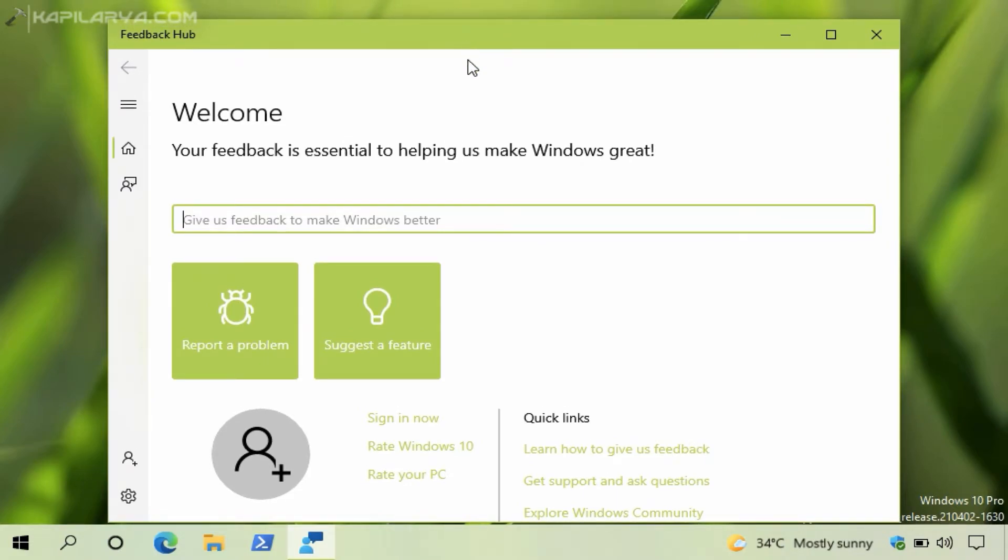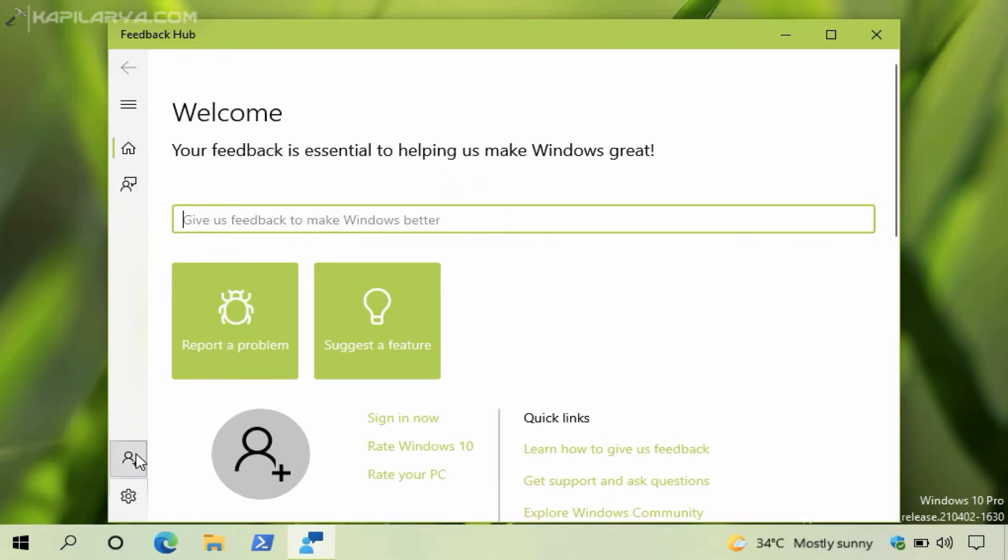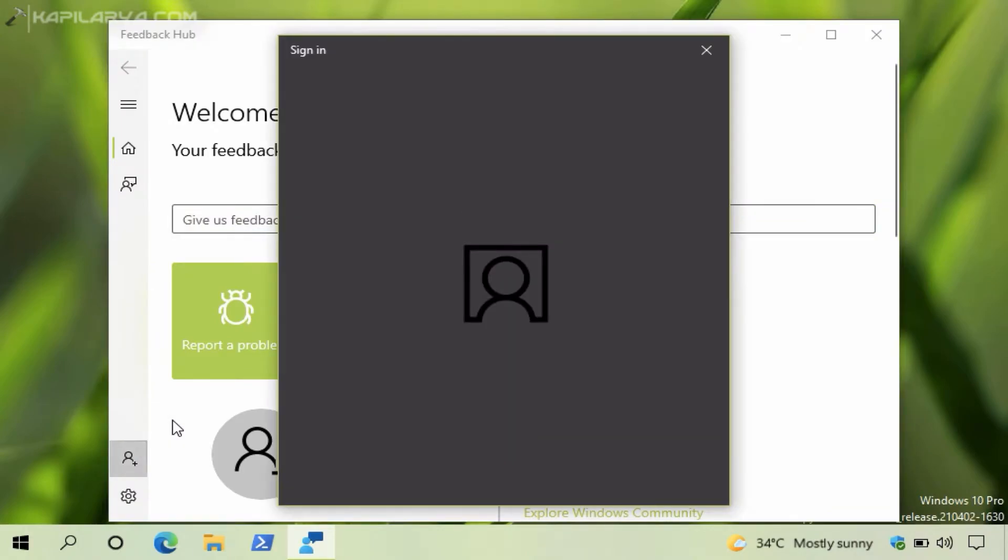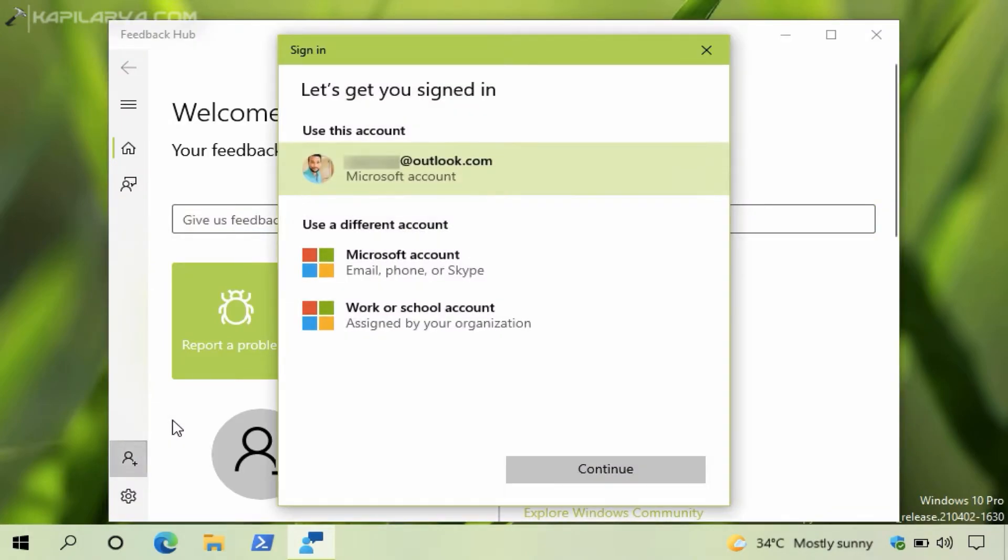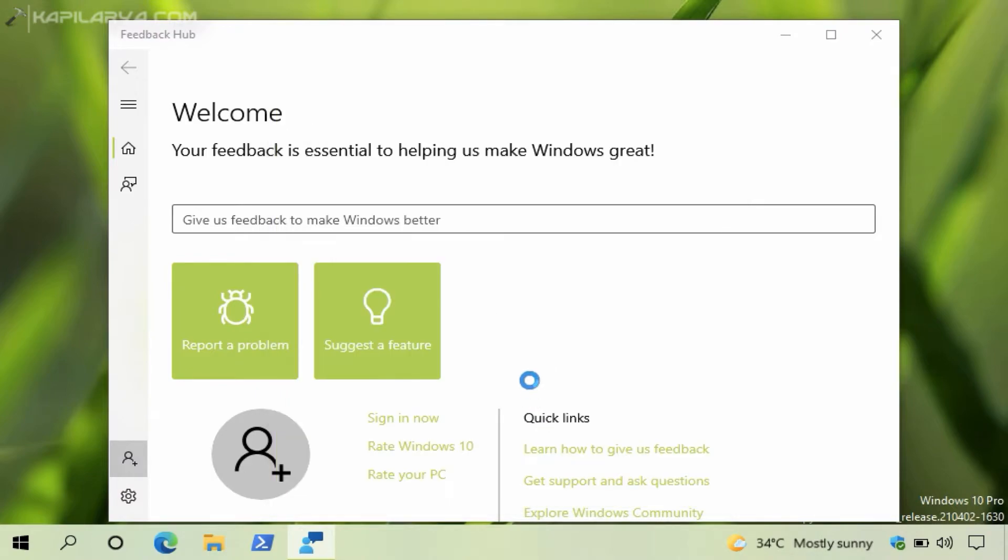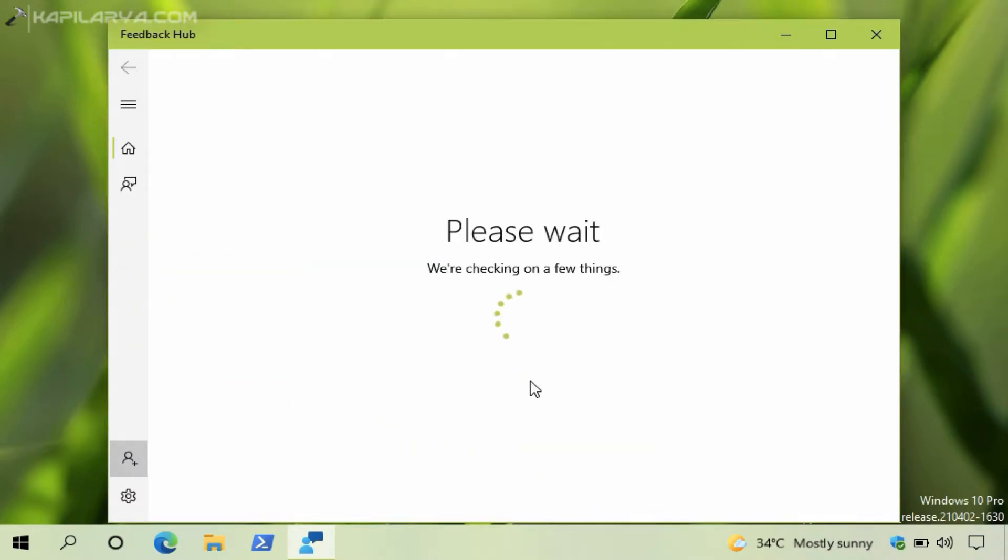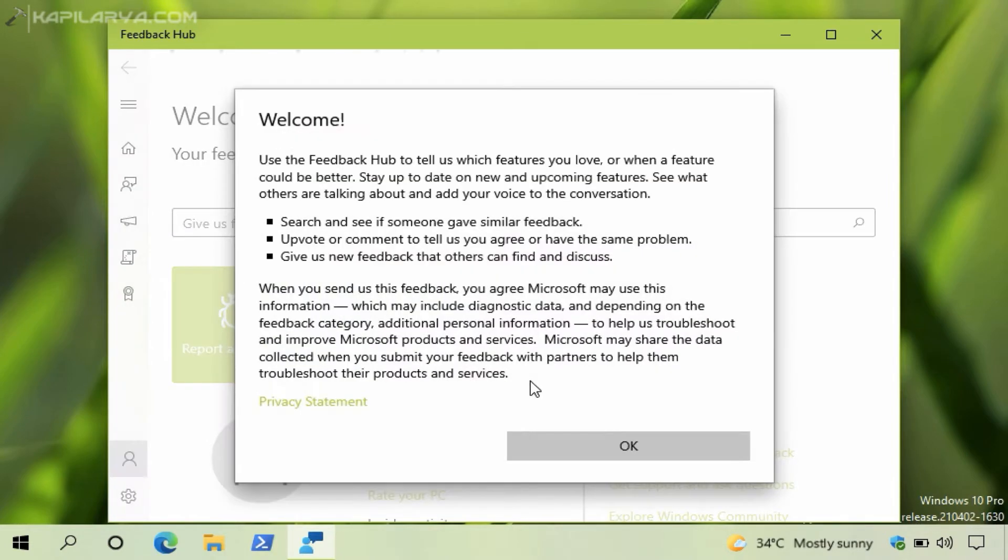In the Feedback Hub app, as you can see in the video, you have to first sign in with your Microsoft account. You can also use your work or school account. I have signed in with my Microsoft account on this app. This is really important because unless you sign in to this app you cannot access the Feedback Hub and can't submit a new feedback.